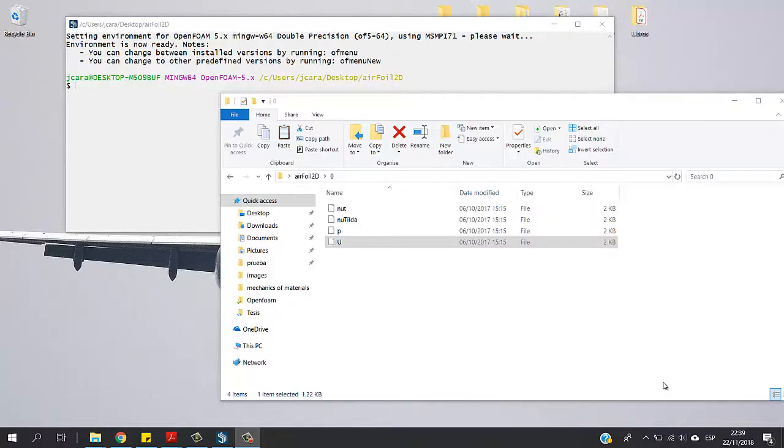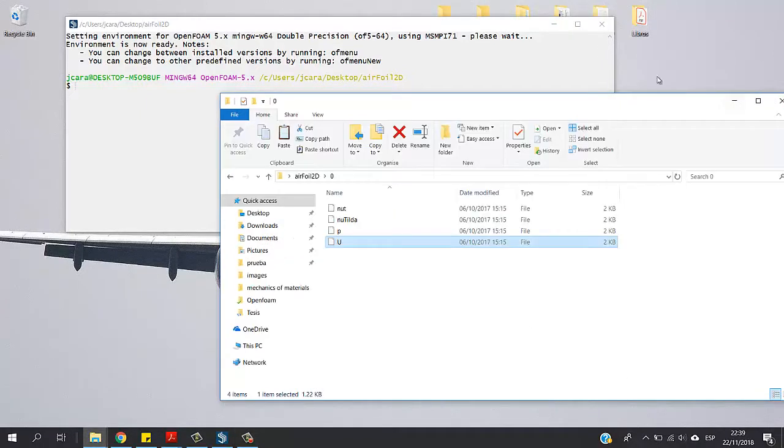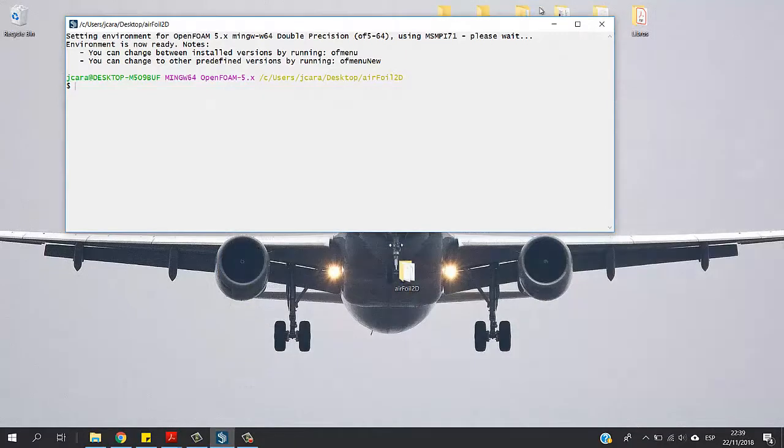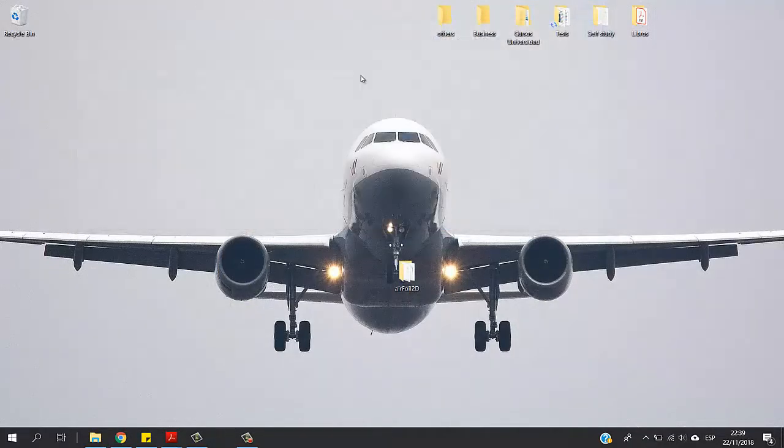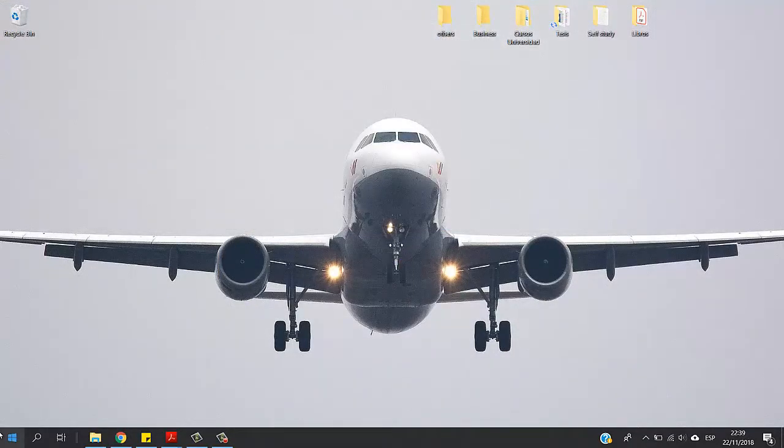Hey guys, today I'm going to start with a tutorial to teach you how OpenFOAM works, the basics. With time we're going to get into deeper subjects.